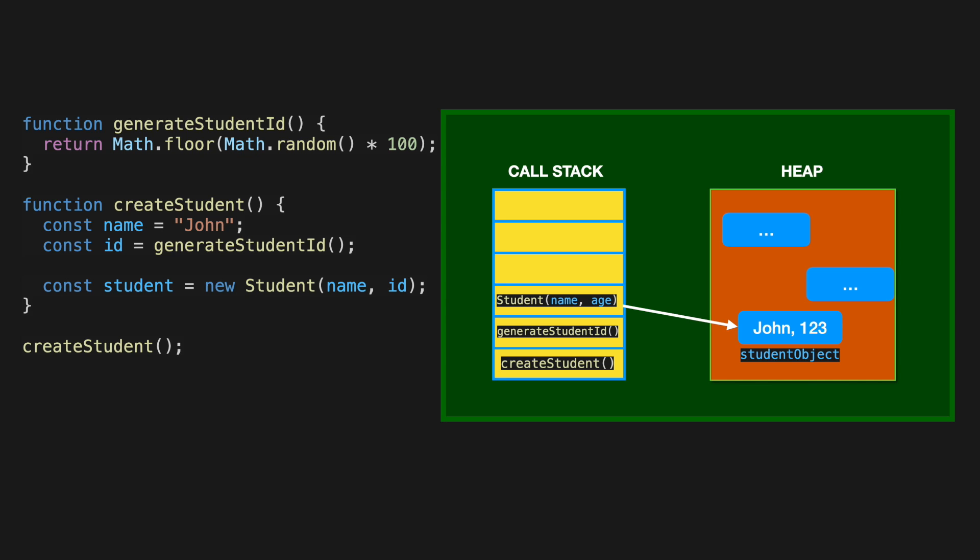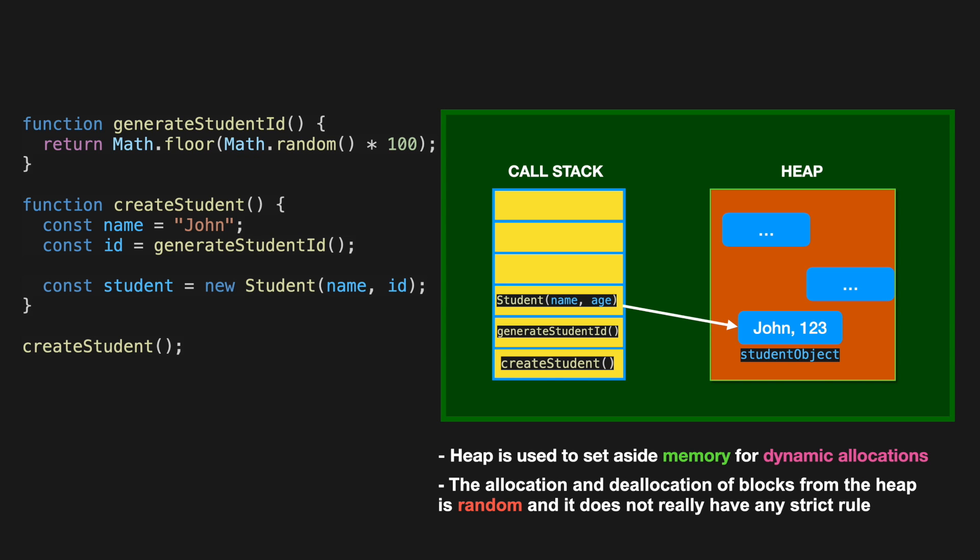because there's memory heap for that purpose. Call stack only stores the reference to that student object, and the actual object lives inside the heap. So now, the memory heap, or just the heap, also lives inside the RAM, along with the call stack. And that memory type is used to set aside memory for dynamic allocations.